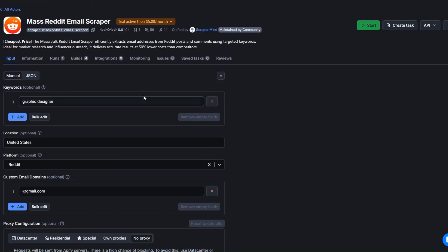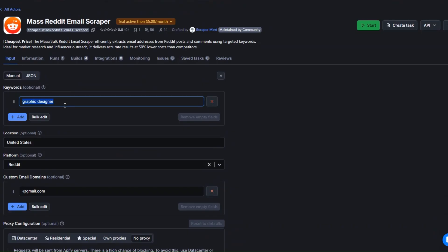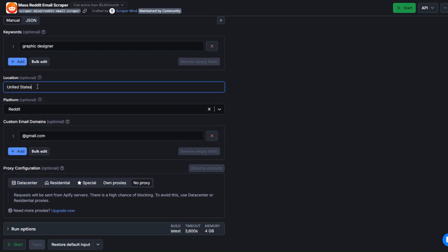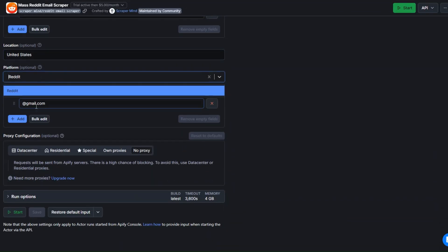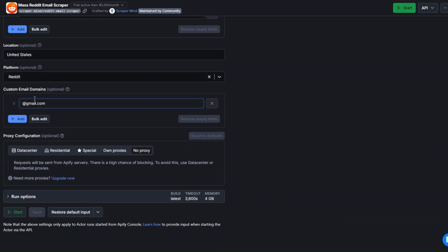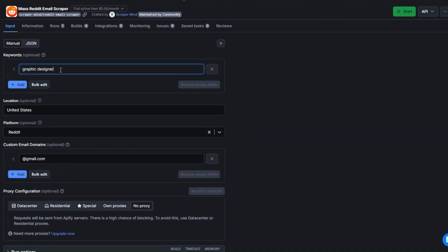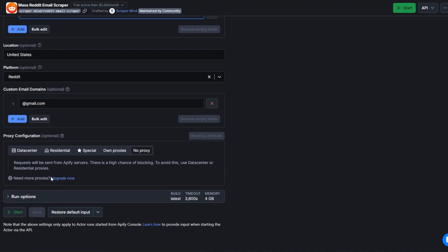To scrape leads from Reddit, all you have to do here is add a keyword like 'graphic designer' in the location field, set the platform to Reddit, and you can add custom email domains to scrape graphic designer emails. I'll click on Start.